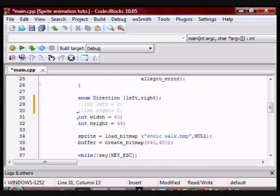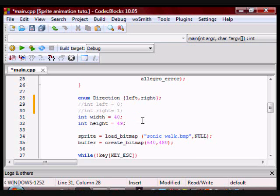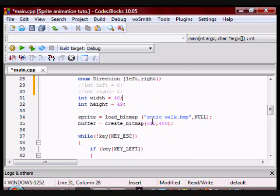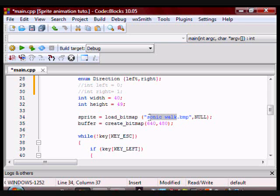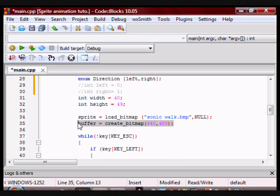And remember my width and height are constant. My width is 40, my height is 49. Here this is where I'm going to load my sprite sheet. My sprite sheet is saved as sonic walk in subtype bitmap. Here I am creating the buffer of size 640 and 480.